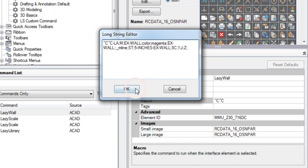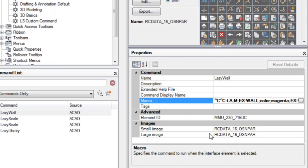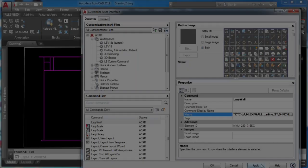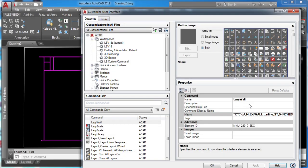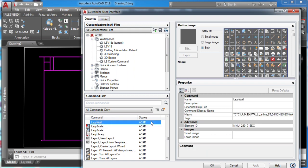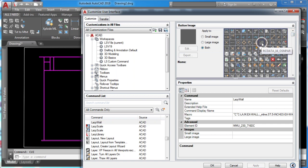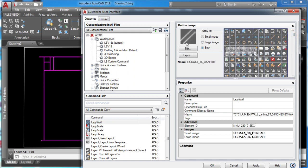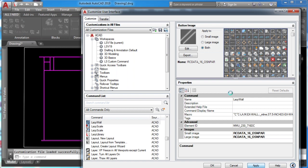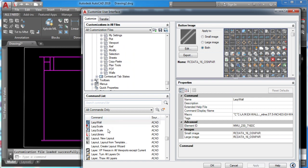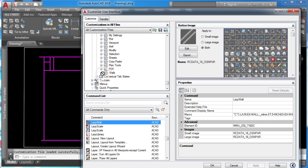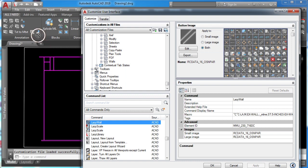Now select your lazy wall command and pick any icon from the icons.